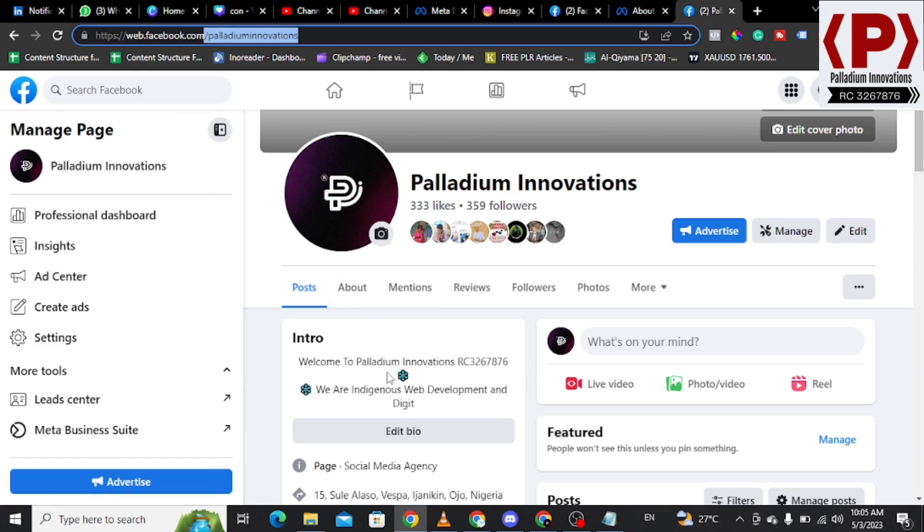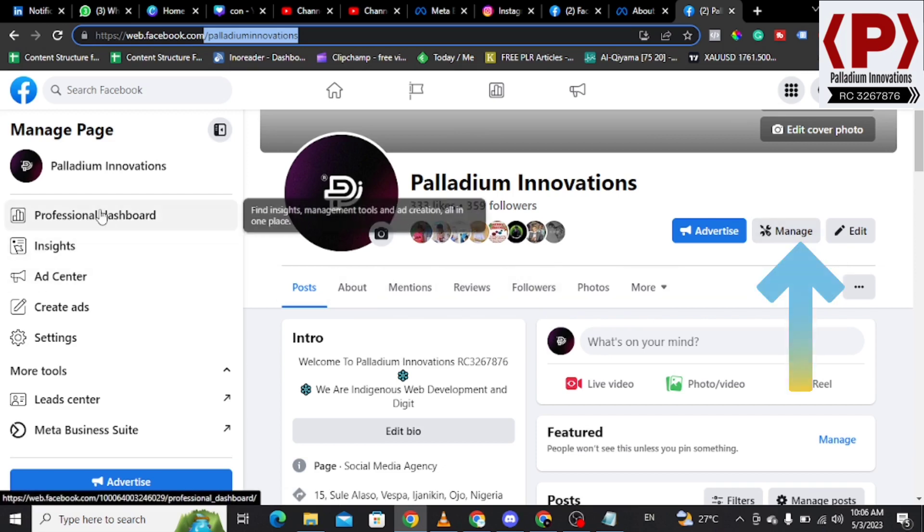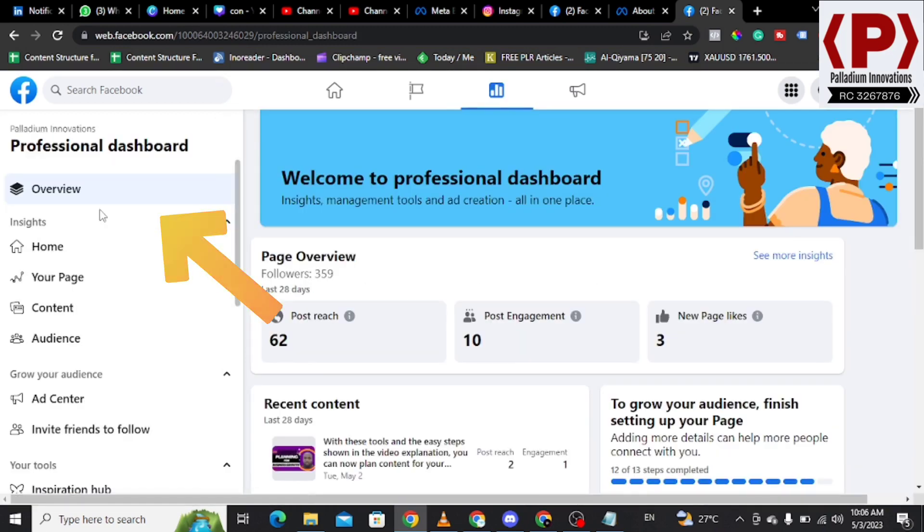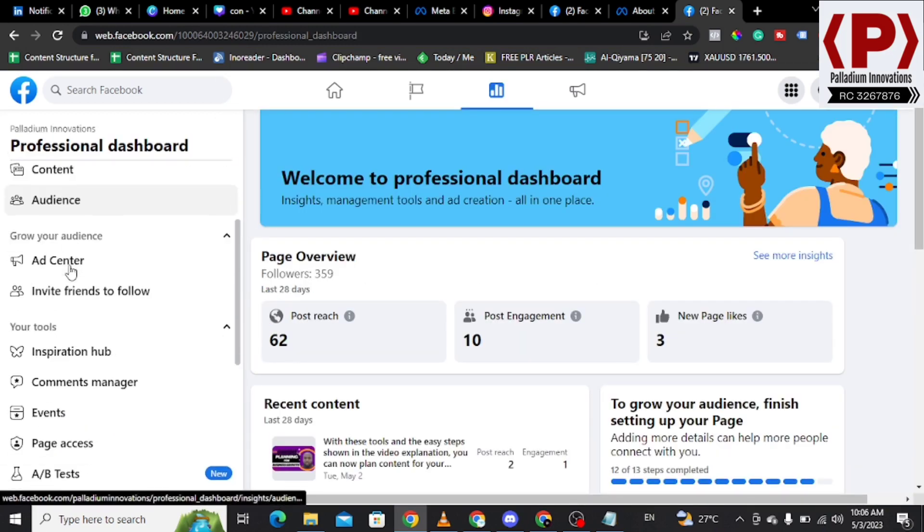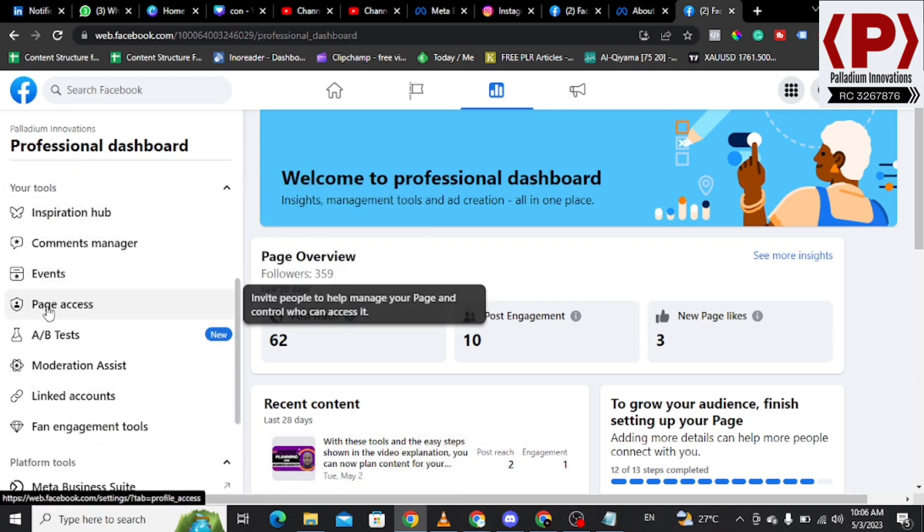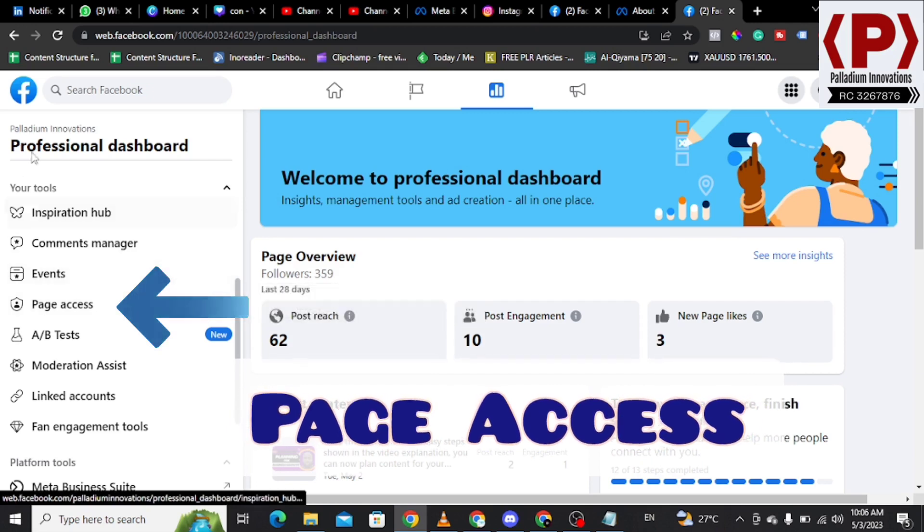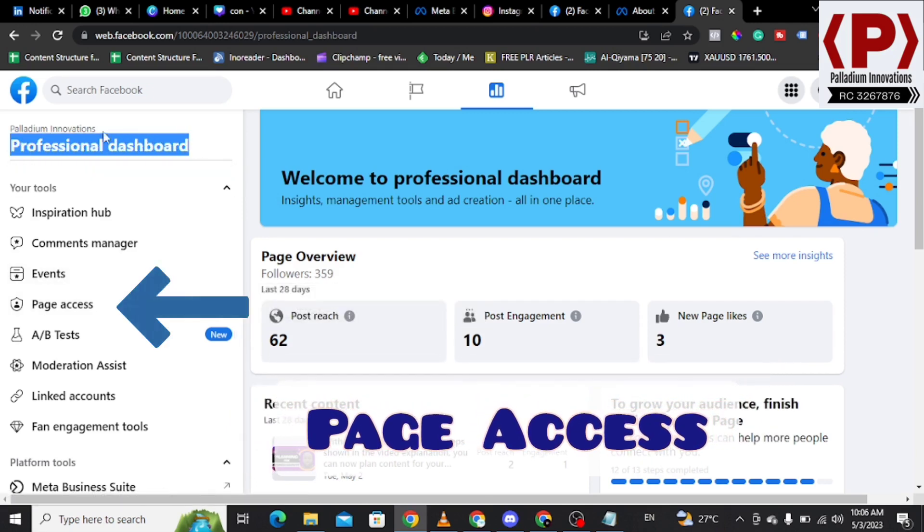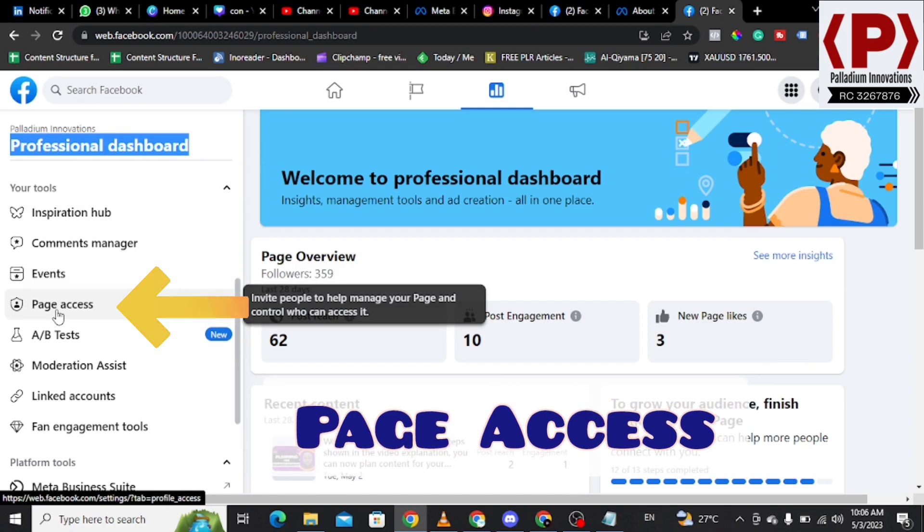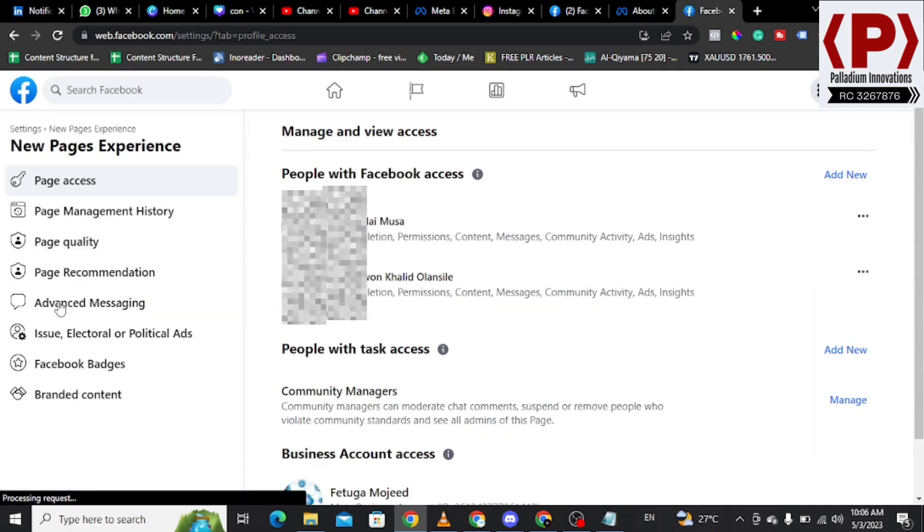Now you see I'm now on Paladium Innovation and I'm not just on Paladium Innovation, I am acting on that page. It is the page that I am having access to as the owner. This is how you should access your Facebook page for your business. You can click on Manage or just click on Professional Dashboard. If you click on Professional Dashboard, you will just need to scroll down to Page Access.